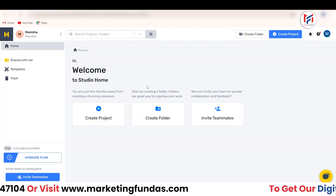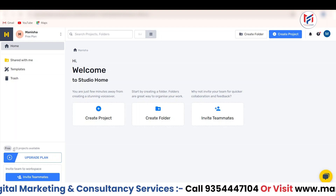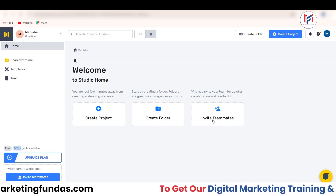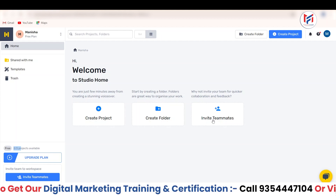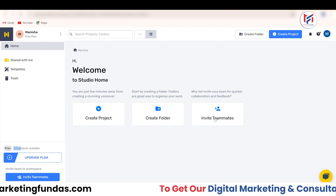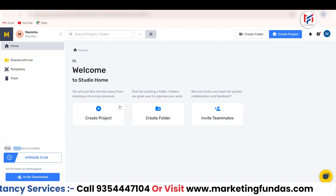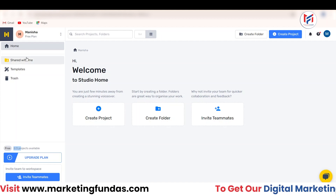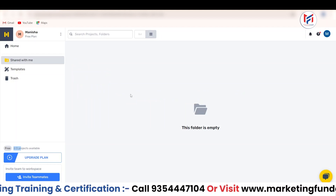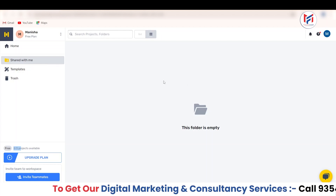You can create a new project by clicking on Create Project, and you can create new folders to segregate multiple projects. But in the free version, we get only two projects. If you have any teammates, you can invite them so that you can work on the same project — but in the free plan, we can't use this feature; it's for pro plans. We also have a 'Shared with Me' option. If someone has shared a project with you, you'll be able to see those projects there.